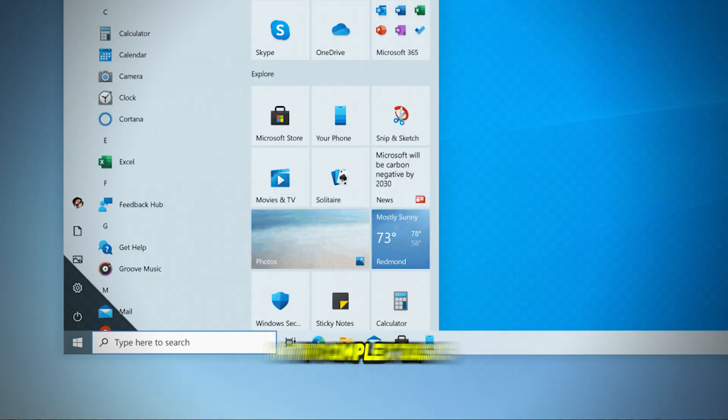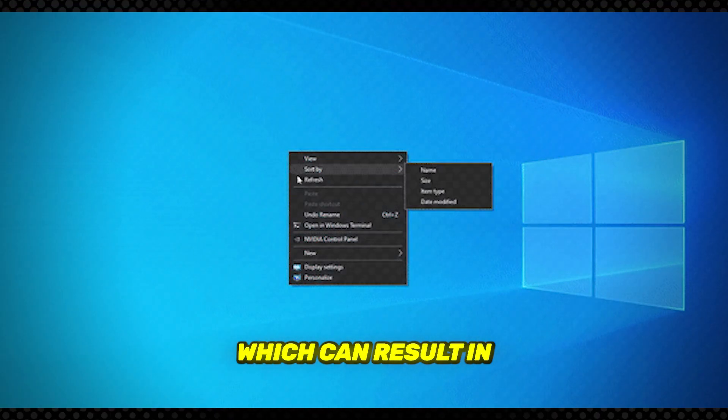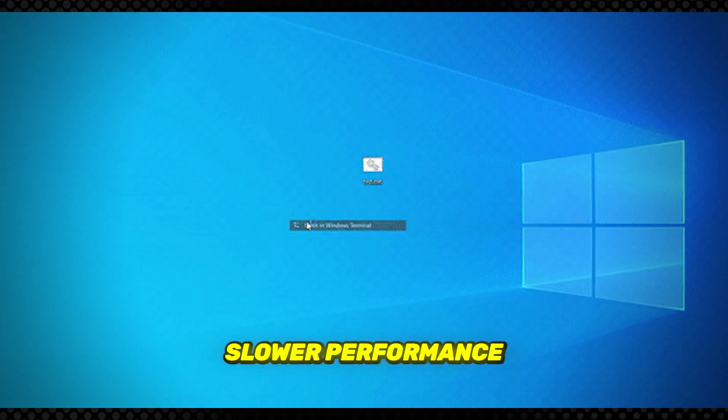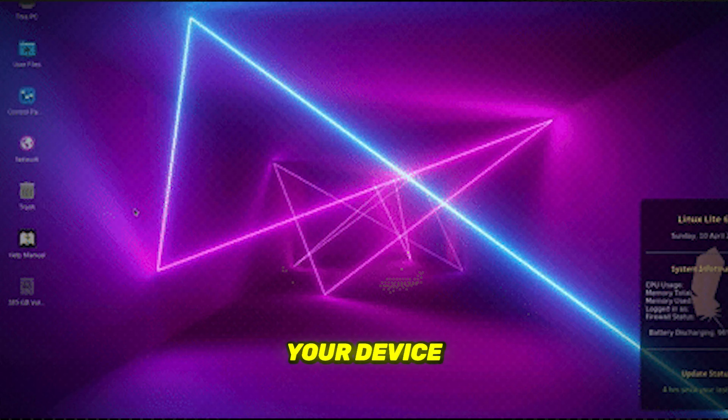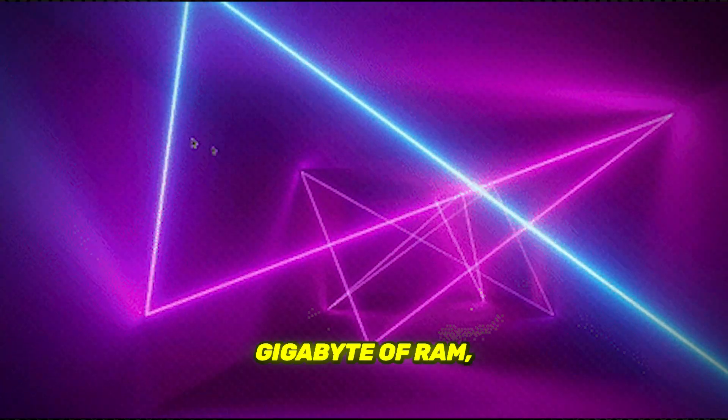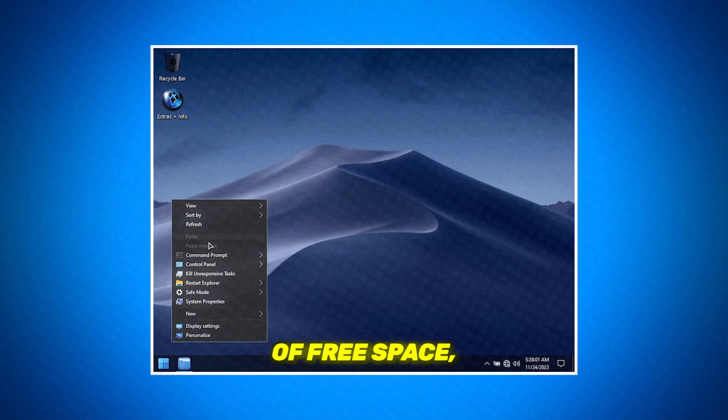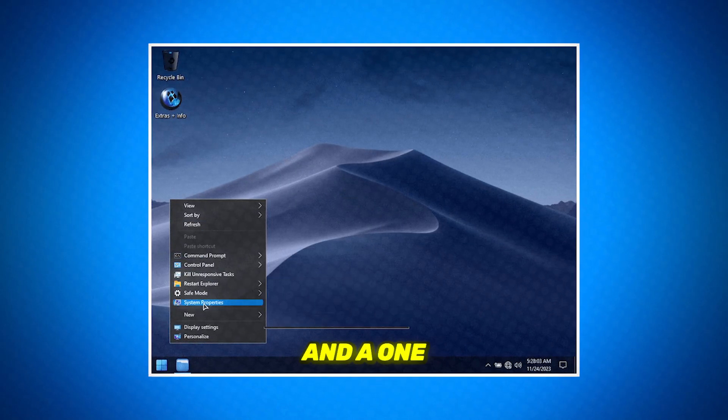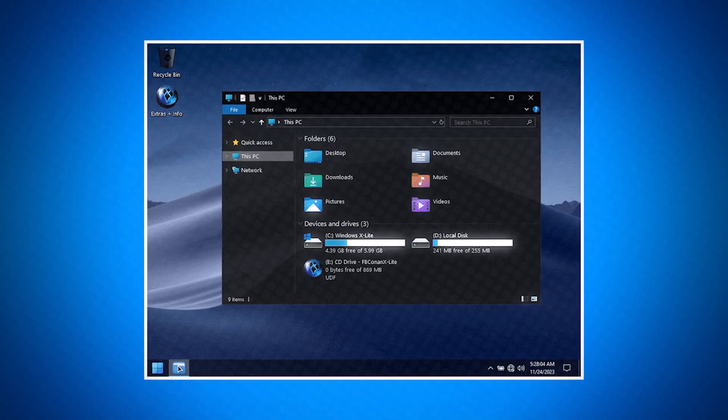However, it may struggle with complex tasks, which can result in slower performance. To run Windows 10 Lite, your device should have at least 1GB of RAM, 10GB of free space, and a 1GHz Intel Pentium processor.